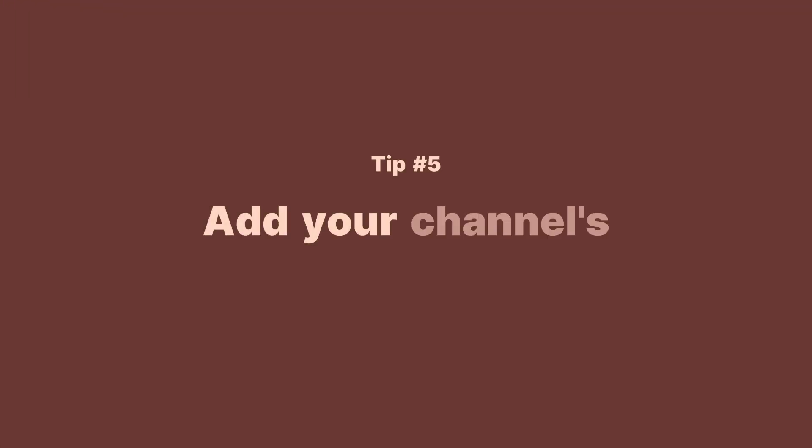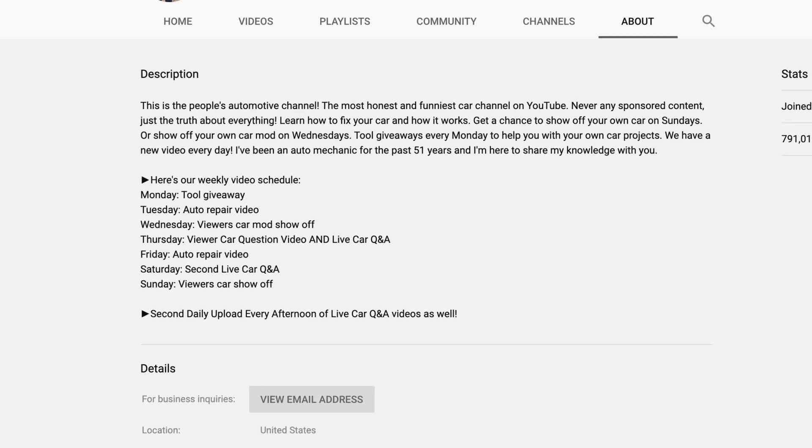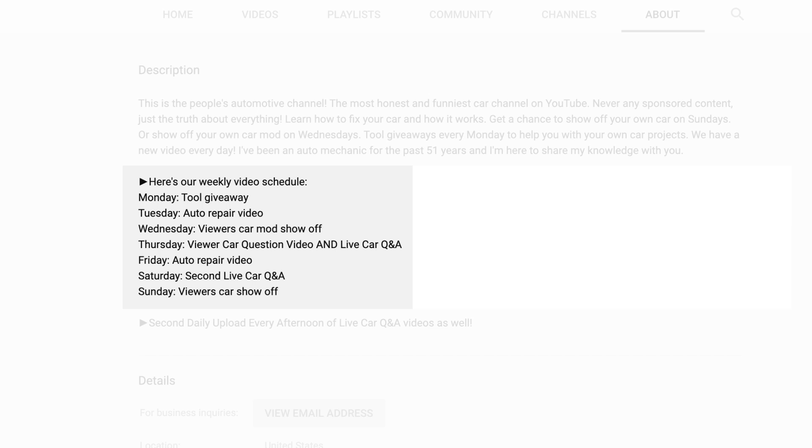Tip number five: add your channel's upload schedule. Along with the video types, your upload schedule is among the most powerful ways to keep your audience coming back to your channel. You can just add a straightforward note like "new videos every Wednesday" to let your viewers know when they should be expecting new videos. However, make sure your schedule is feasible — it's important to stay consistent.